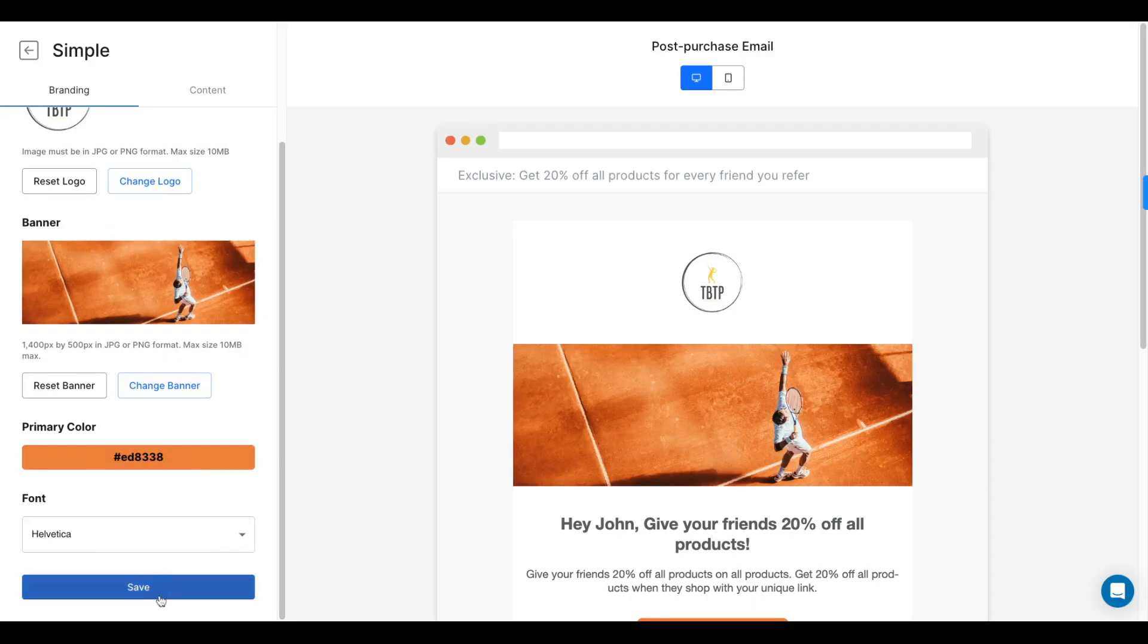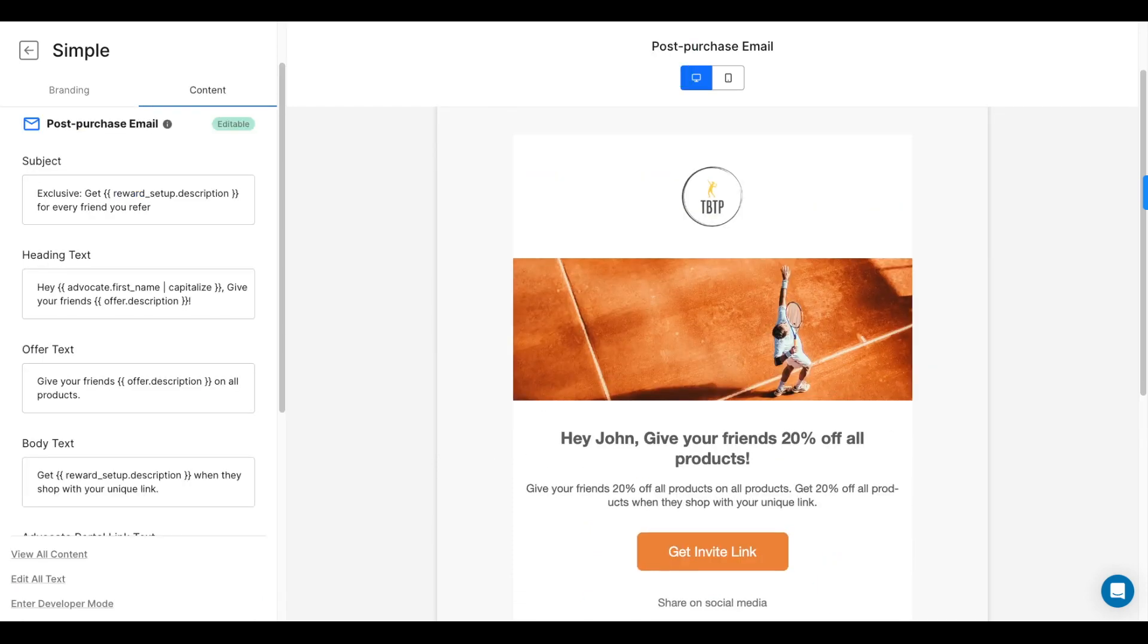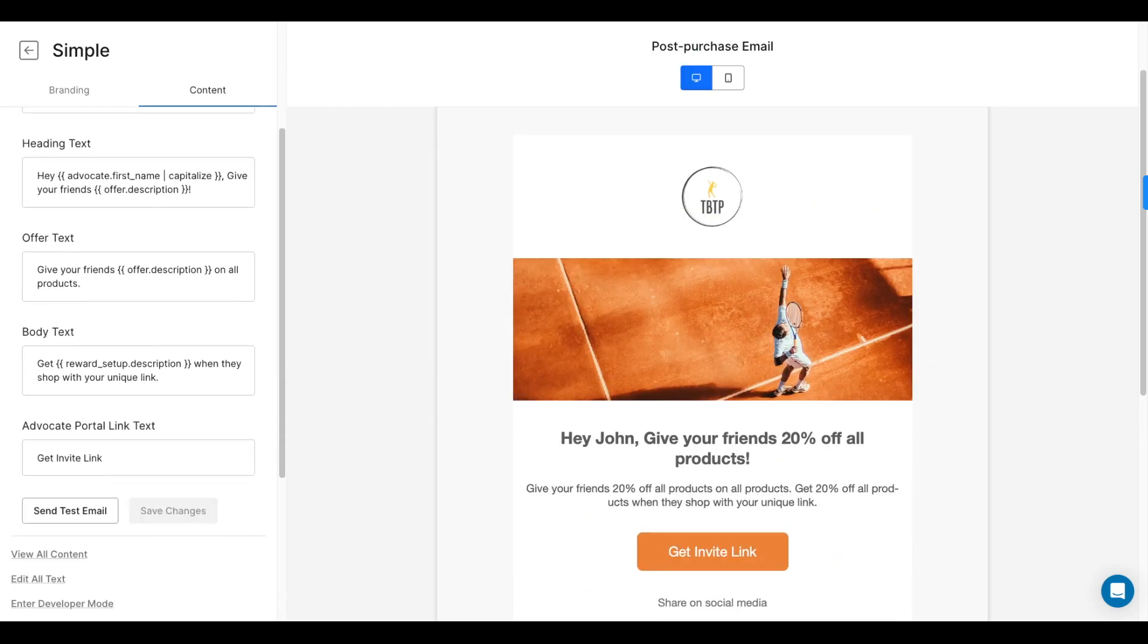Referral Candy will automatically apply these images to all the emails and pages of your referral program.